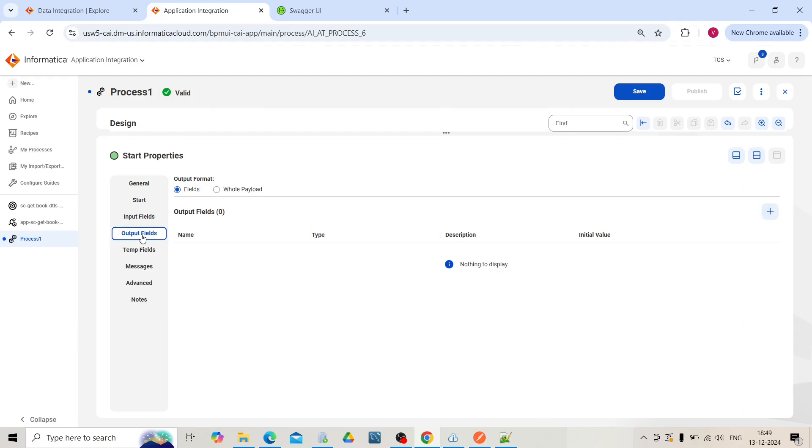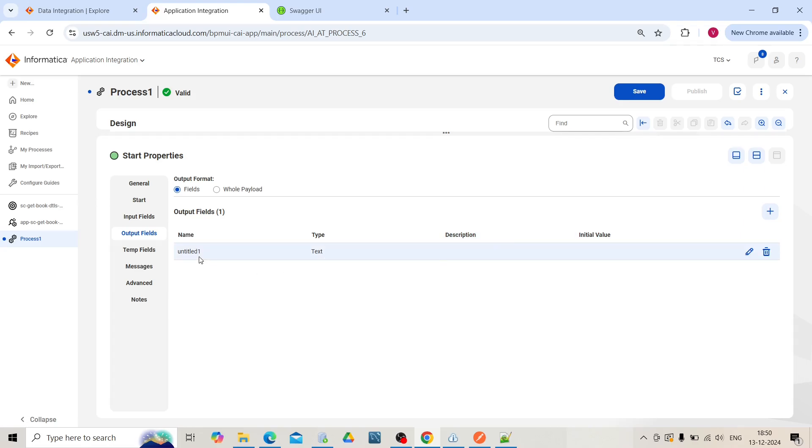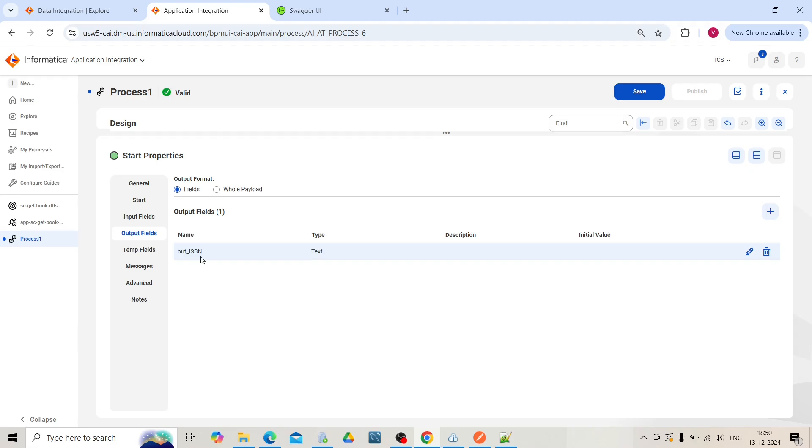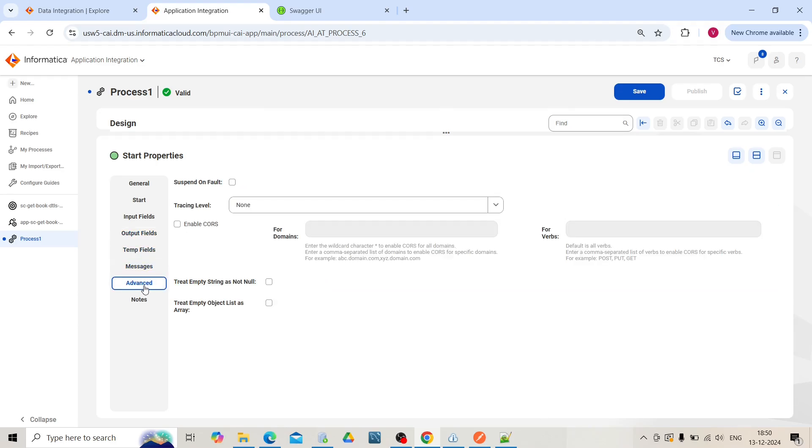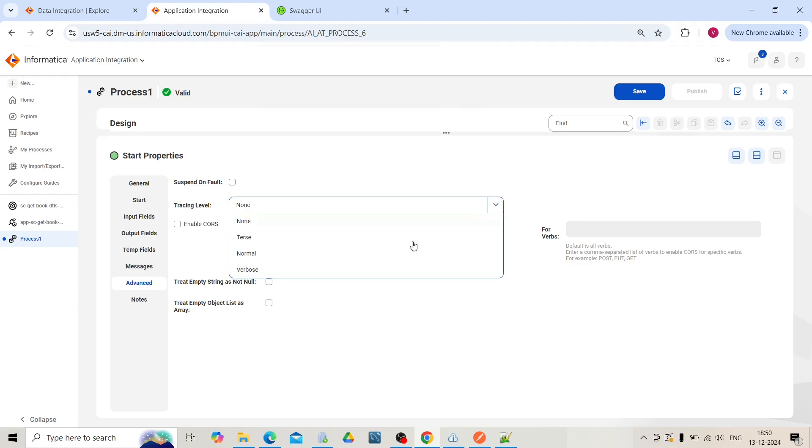In the output fields section, declare the fields which will be the response of the process. In the advanced section, make tracing label as verbose. Save the changes.